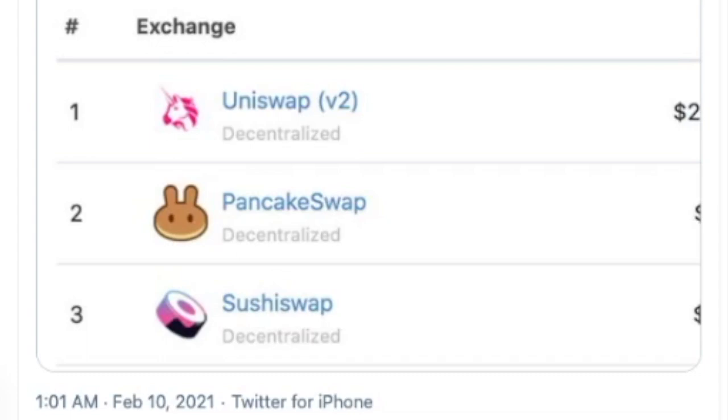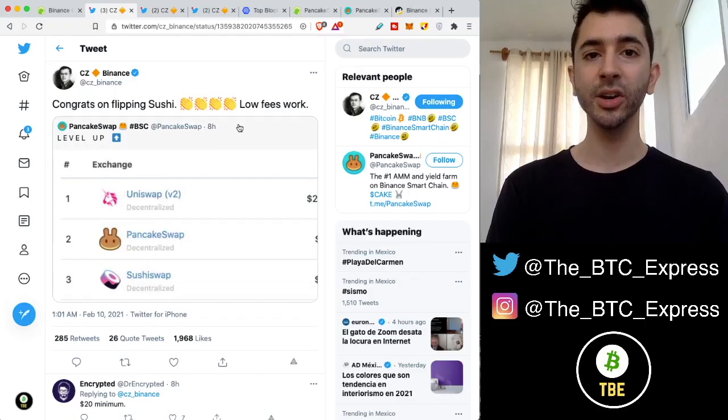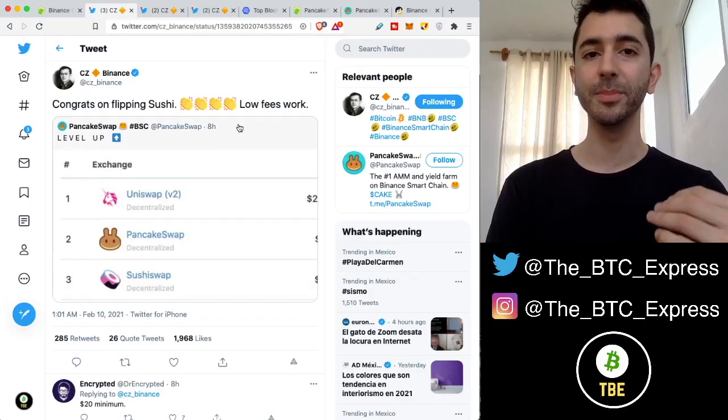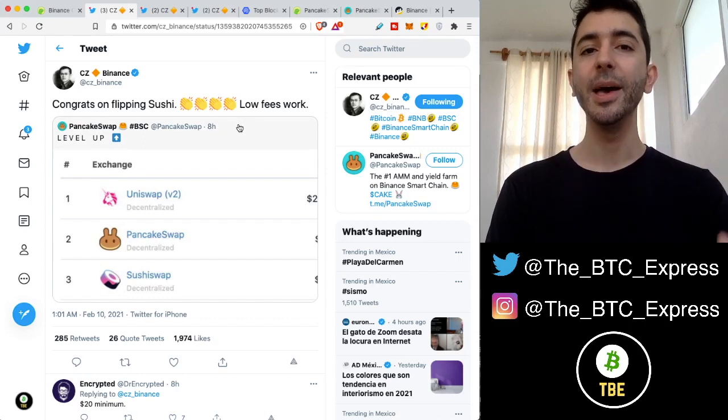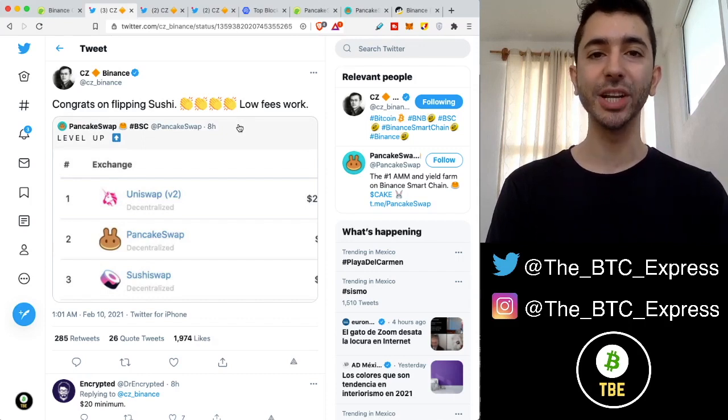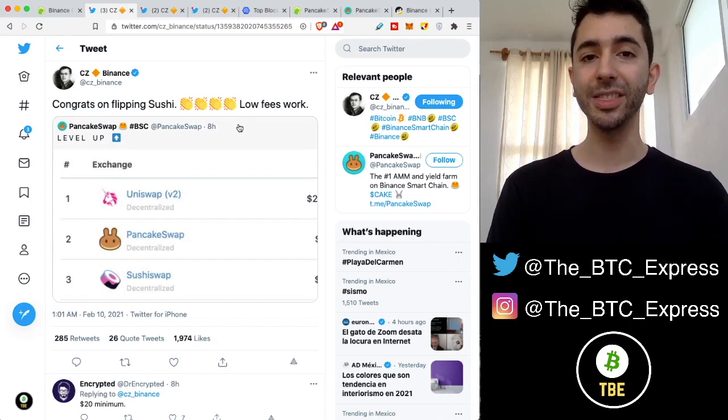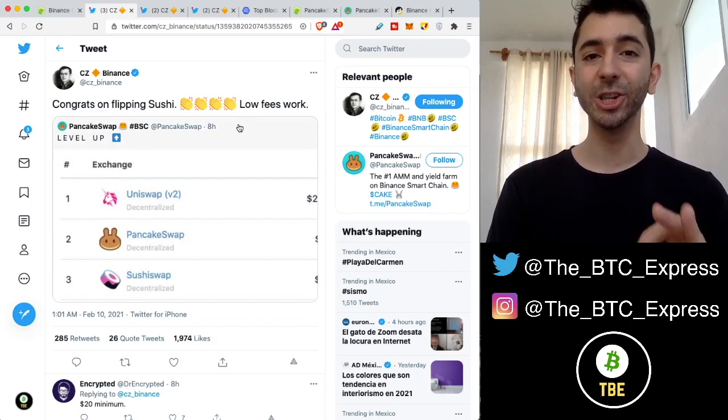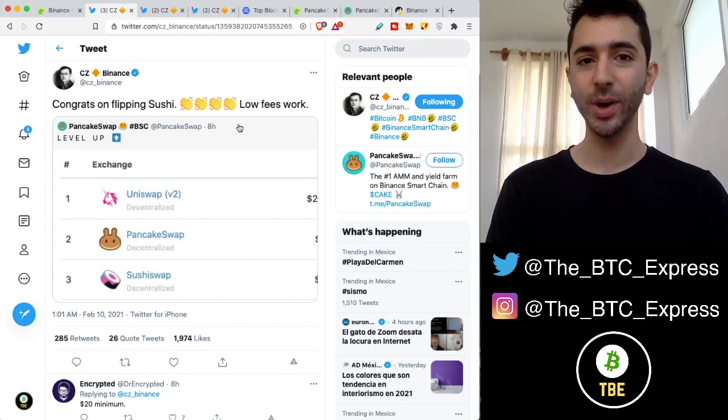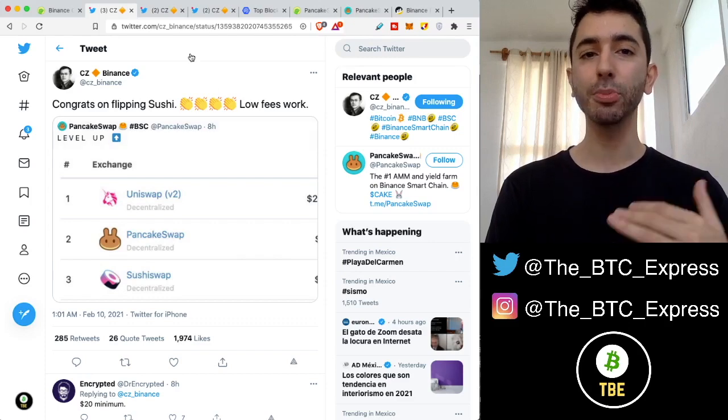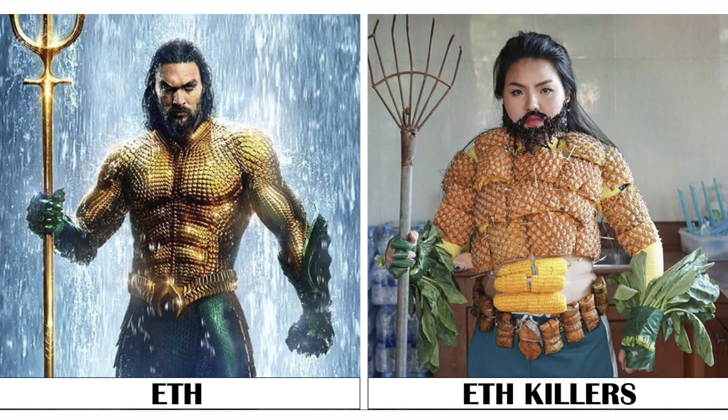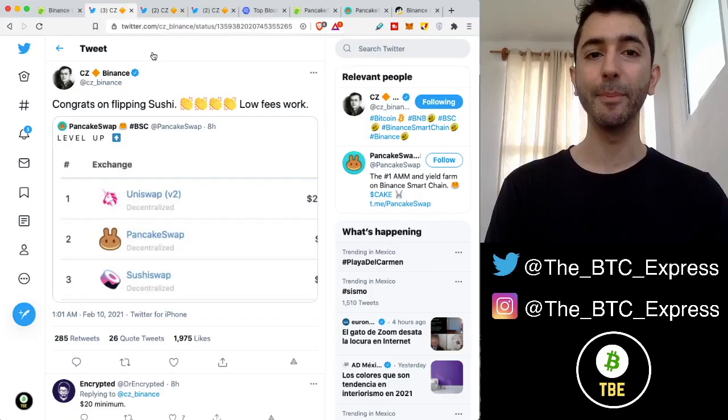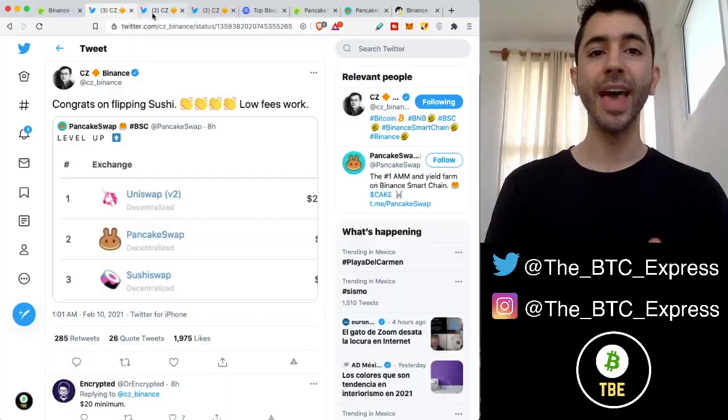This is a very big deal. We have been speaking for years about the Ethereum killers. Now, I'm not going to say that Binance Smart Chain is an Ethereum killer, but it is the closest thing to it. A lot of these projects over the years that have been saying we are coming after Ethereum have not even come close to where Binance Coin and Binance Chain is right now.